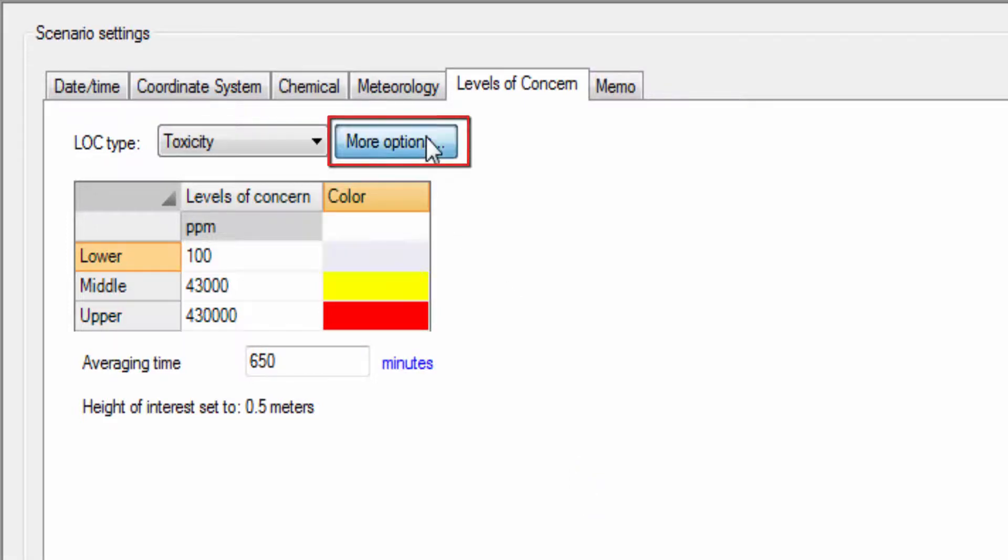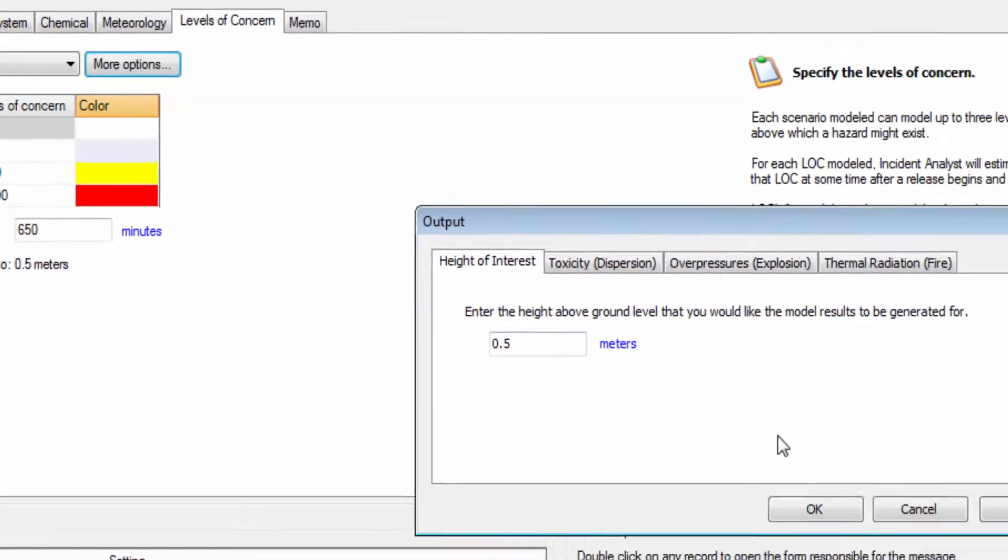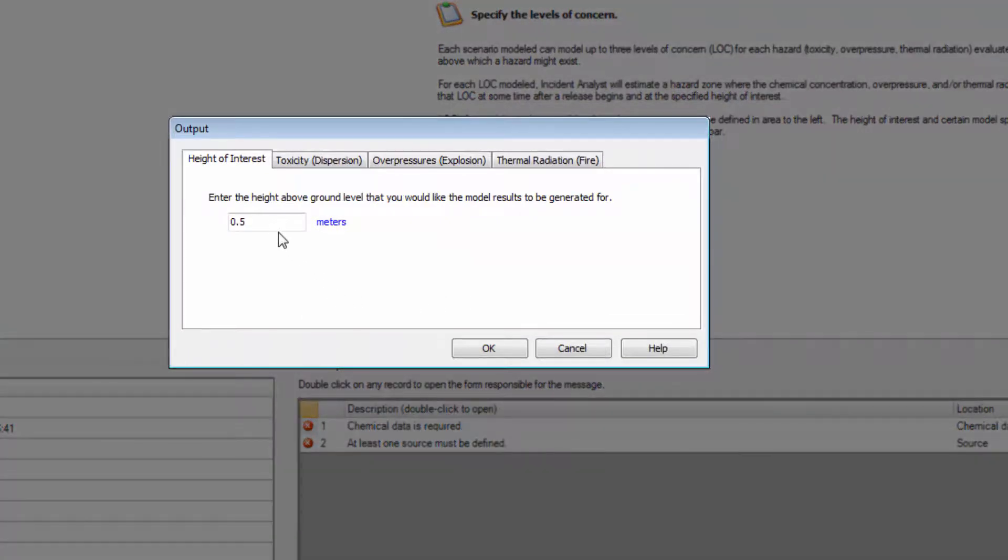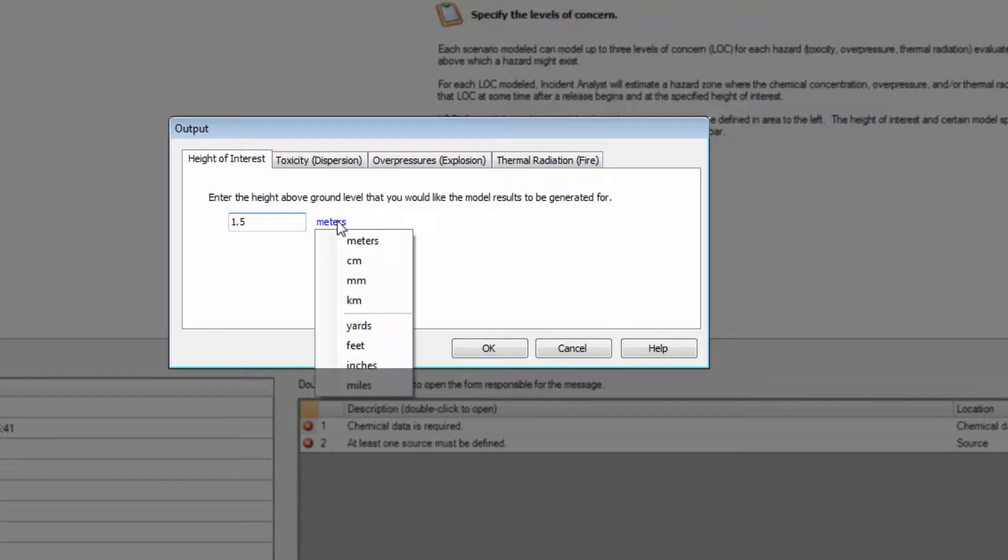You can also specify a height above ground level for the placement of receptors, such as 1.5 meters for walking estimates or 0.5 meters for crawling estimates.